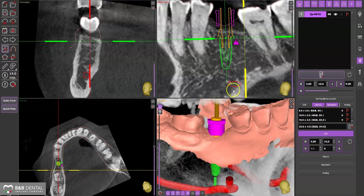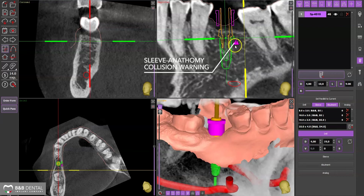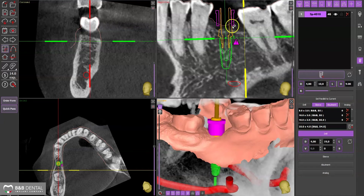Once you have positioned the implant in the abutment, the sleeve can be removed from its collision position with the anatomy. The purple triangle indicates the overlap of the sleeve to the anatomical profile of the soft tissues.